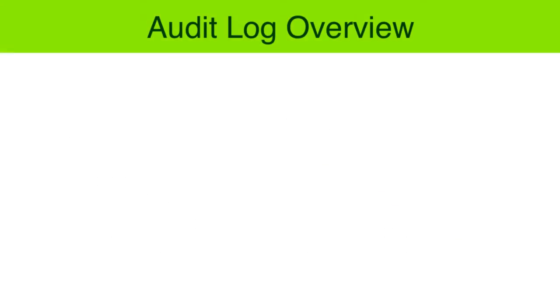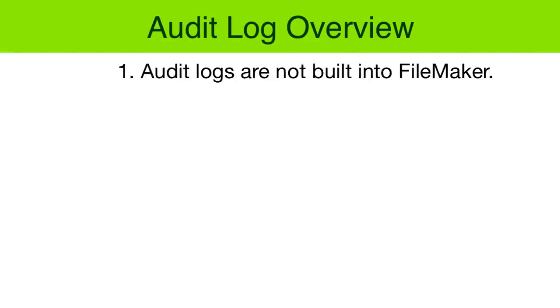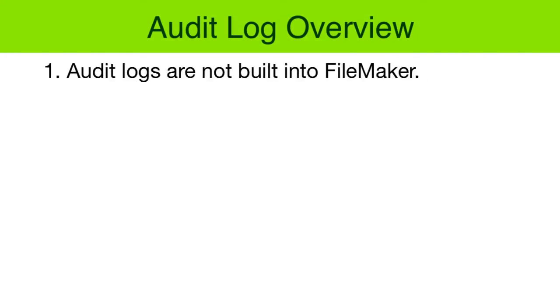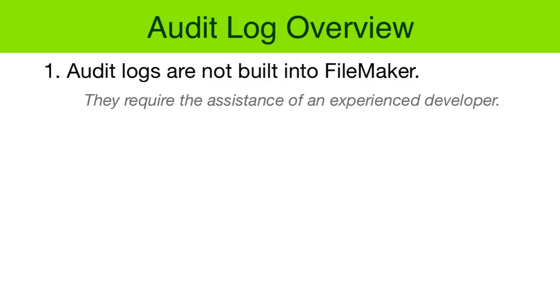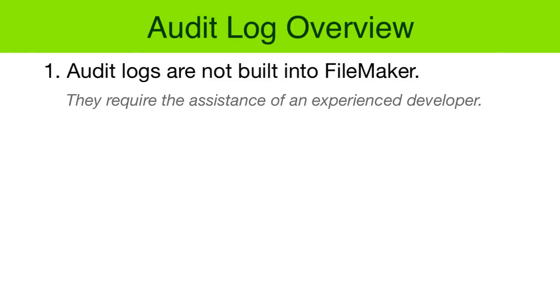So back to our overview of audit logs. First, they are not built into FileMaker, and they require the assistance of an experienced developer or someone who's gone through some video training.